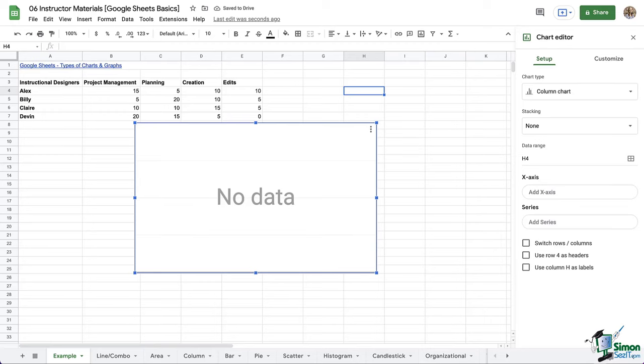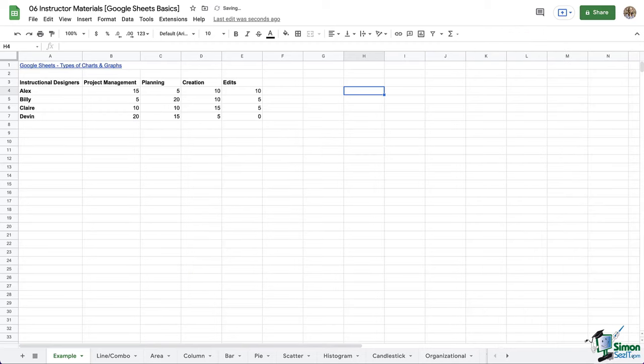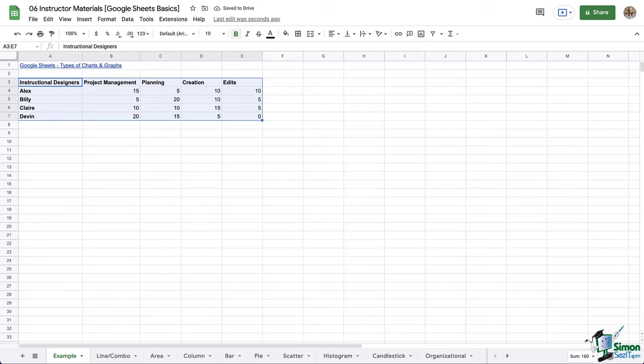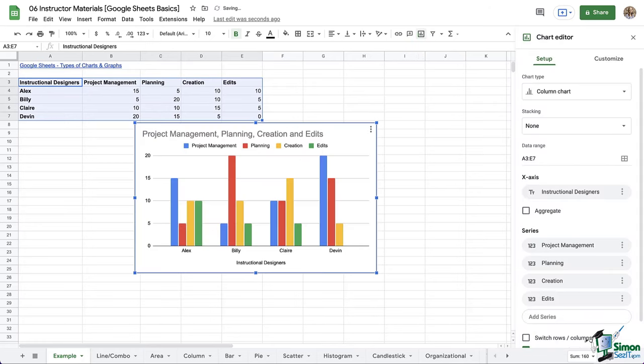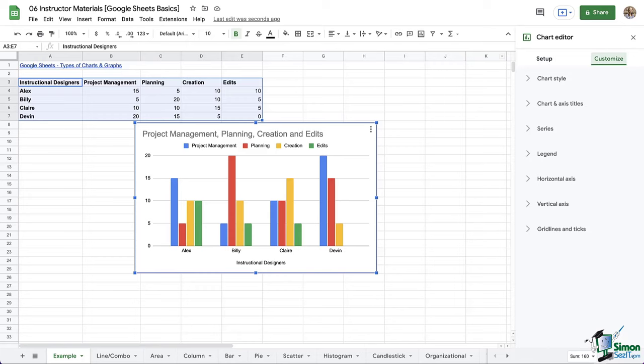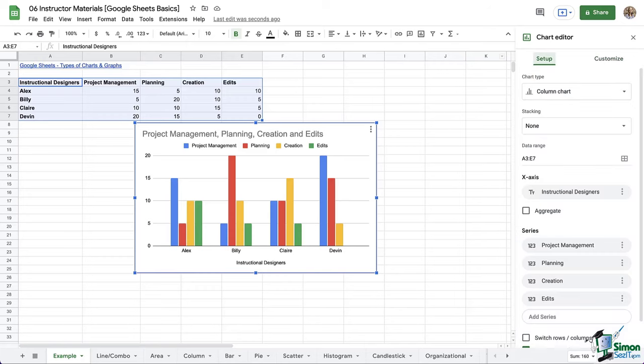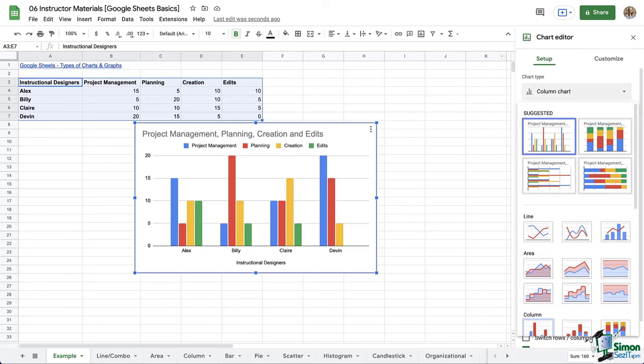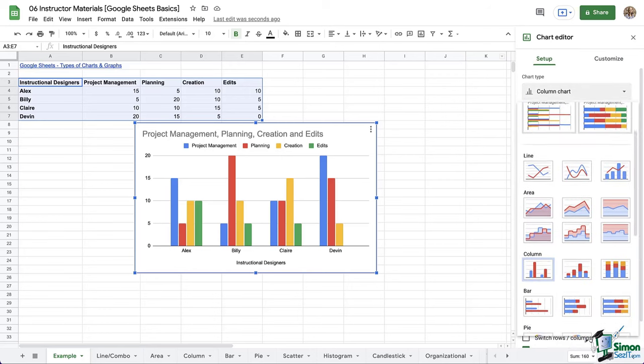Now as an alternative, we could actually select our data first and then use one of those options. And by doing that, it's going to try to be smart and guess which chart type we want. Now notice over here on the sidebar on the right that we have two headings, set up and customize. Under the chart type, we can select from a variety of options with the suggestions at the top.